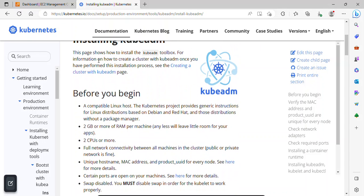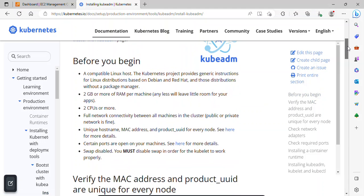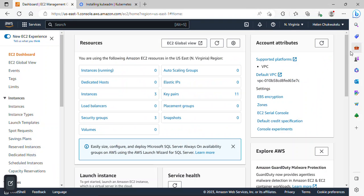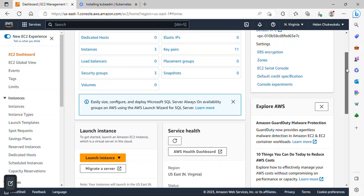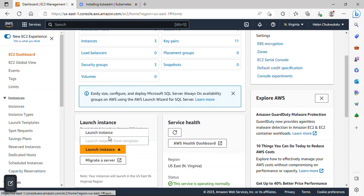To get started, on this documentation page under 'Before you begin', there are requirements your server must meet. Let me go over to the AWS management console — this is the EC2 dashboard. The first thing we'll do is create our master node and worker node. I'll click on 'Launch Instance'.